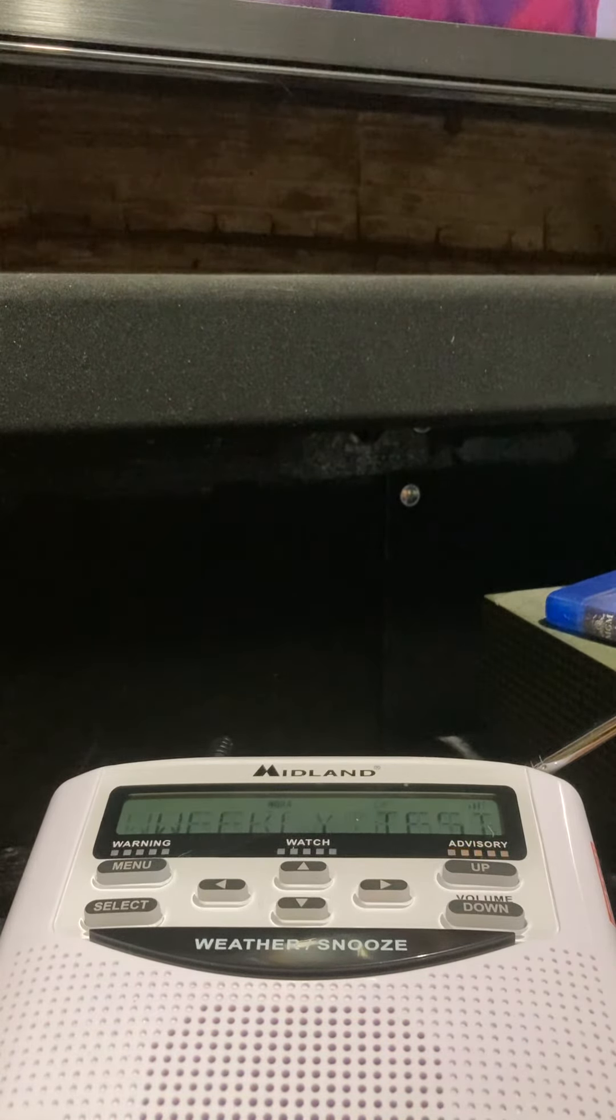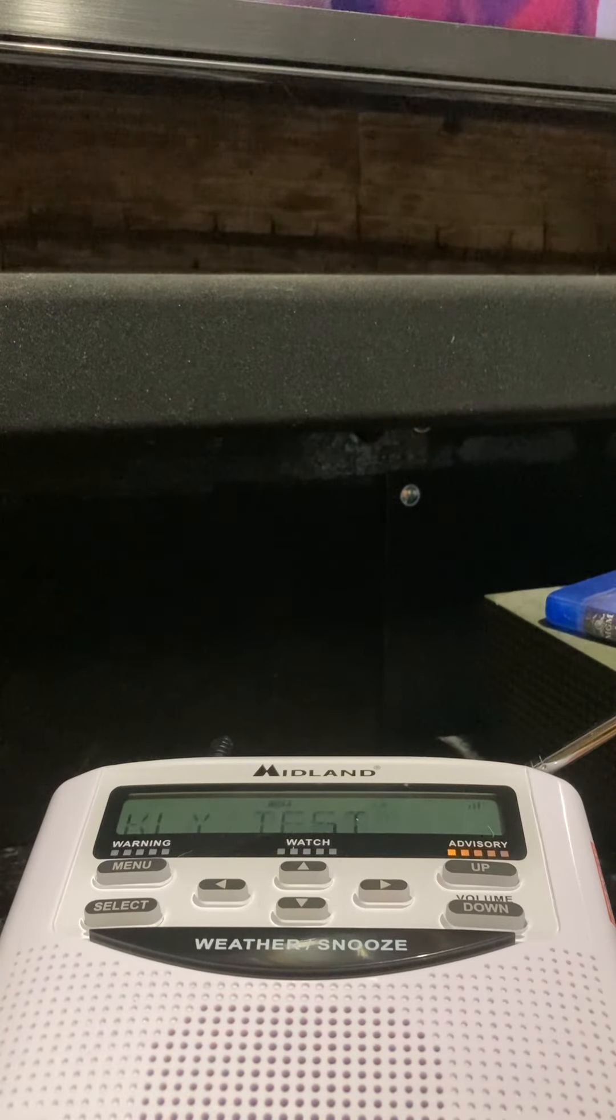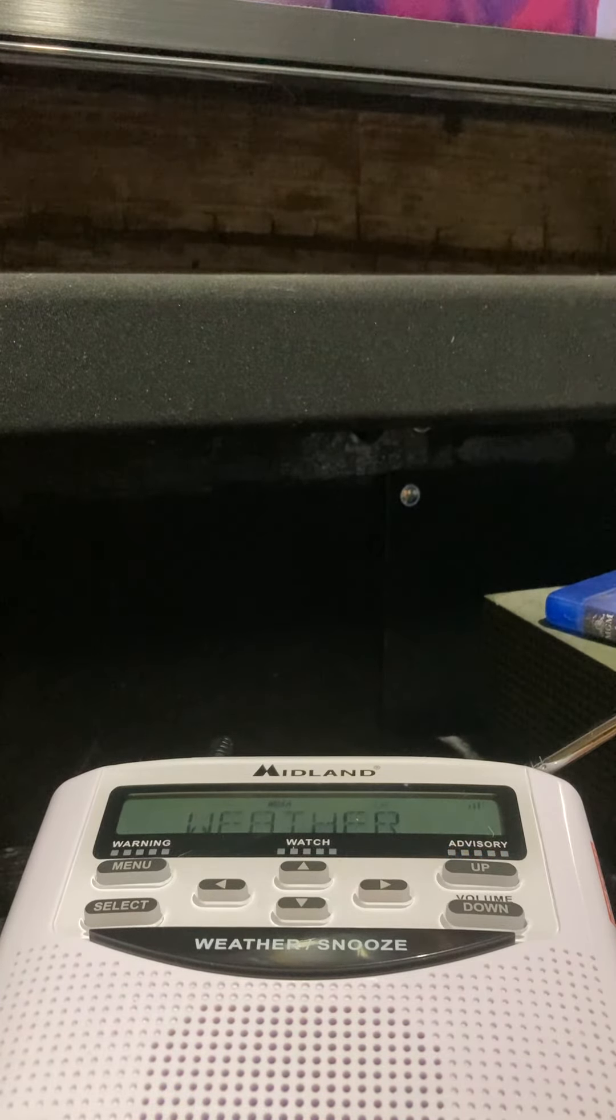This concludes the tone alarm test. We will now return to our regular program.